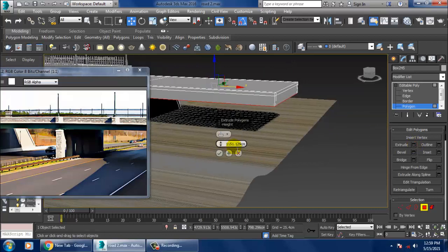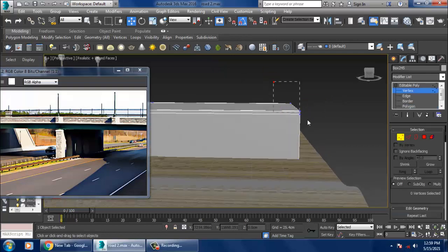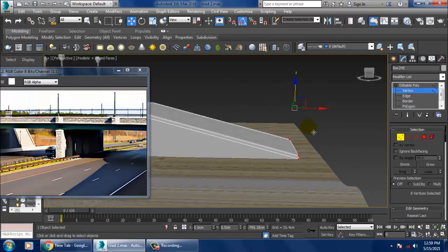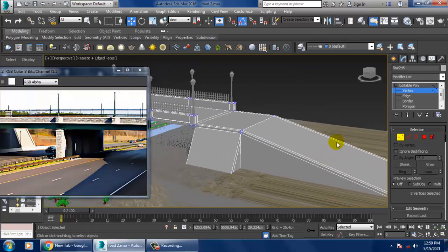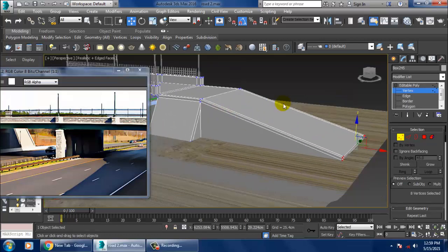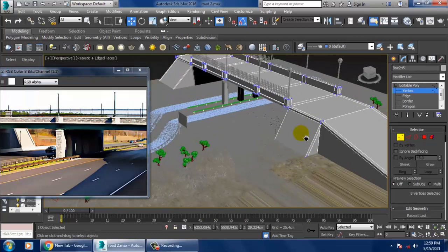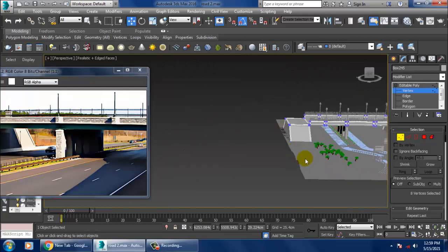Slightly extrude this down, then go into the vertices and slightly make a slope. You definitely need to make a slope for whatever you are creating here.